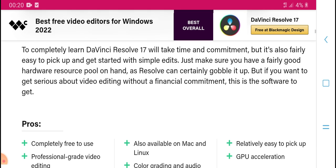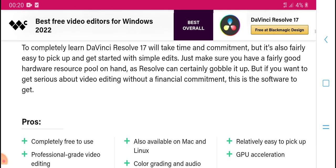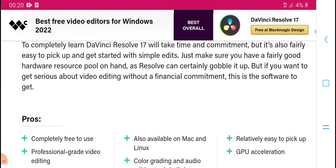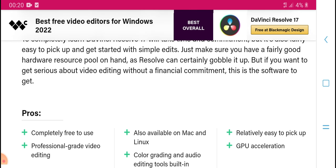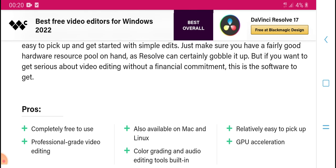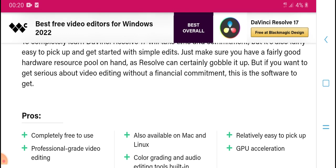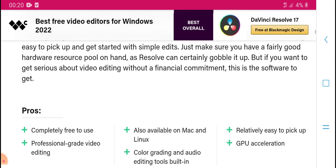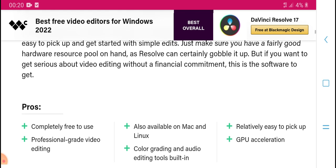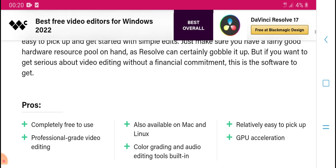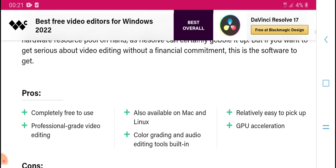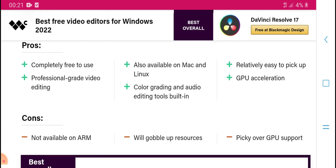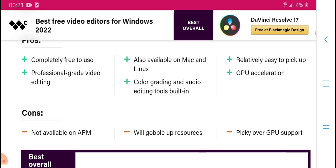To fully learn DaVinci Resolve 17 will take time and commitment, but it is also very easy to pick up and get started with. Just make sure you have very good hardware resources. When you want to get serious about video editing without any financial commitment, this software is completely free to use.